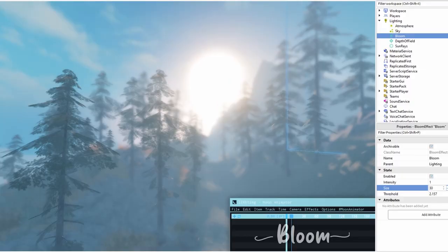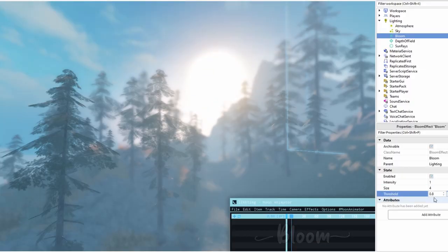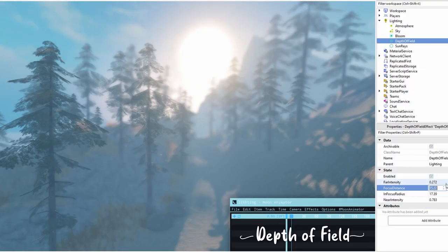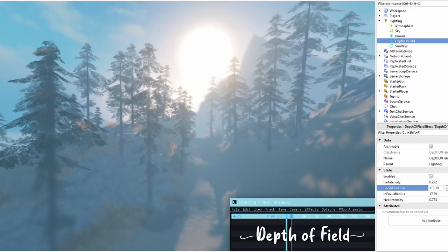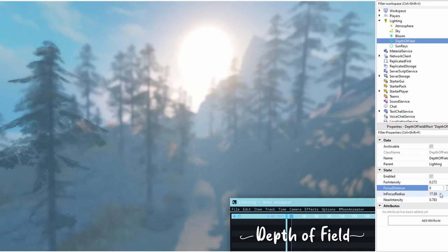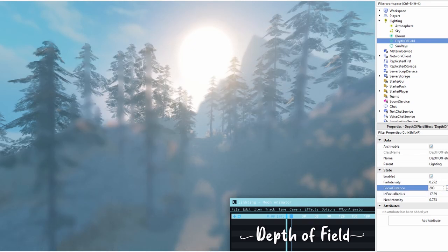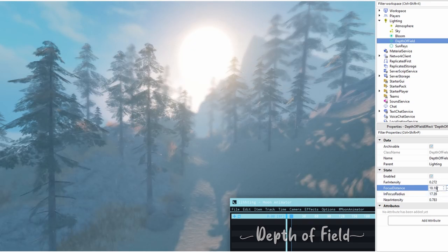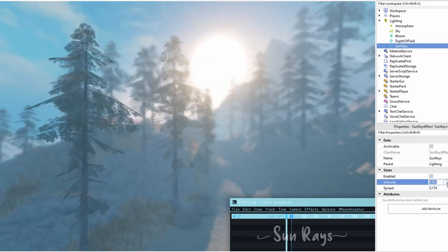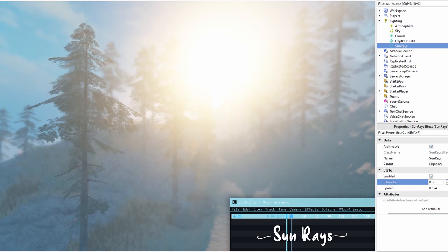The bloom effect makes brighter colors glow. The depth of field makes parts of a scene blurry. And the sunrise renders a halo of light around the sun.